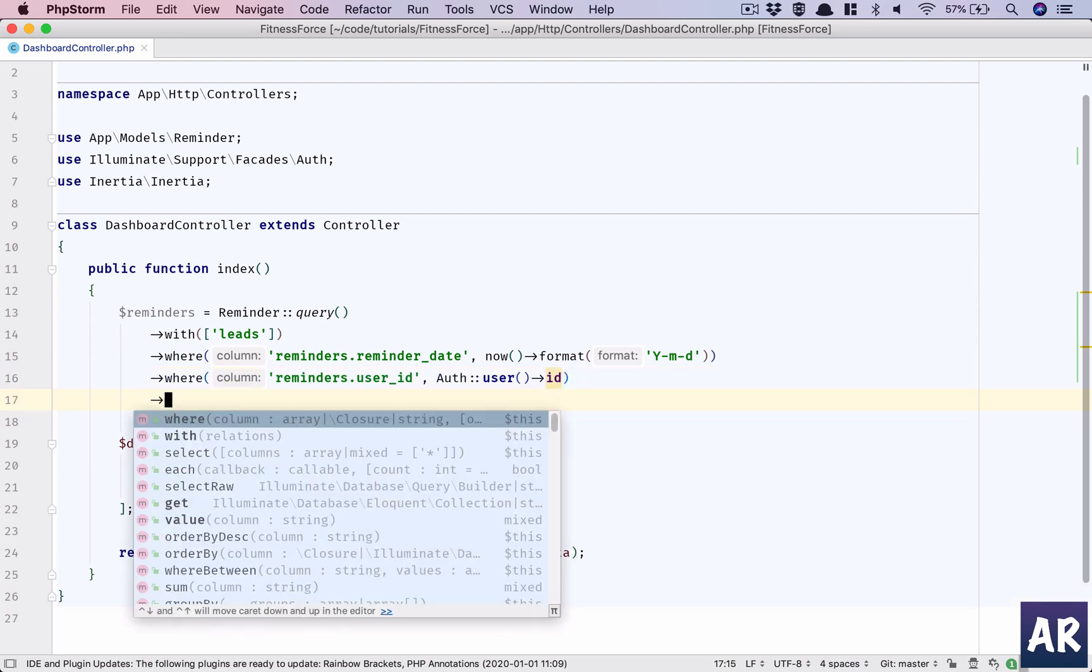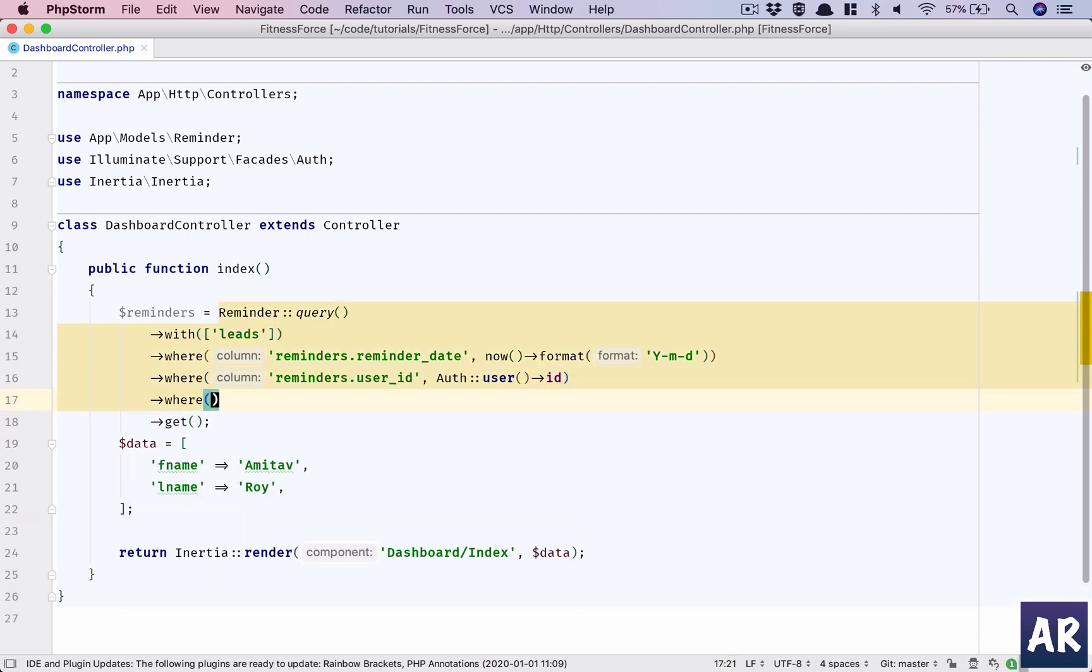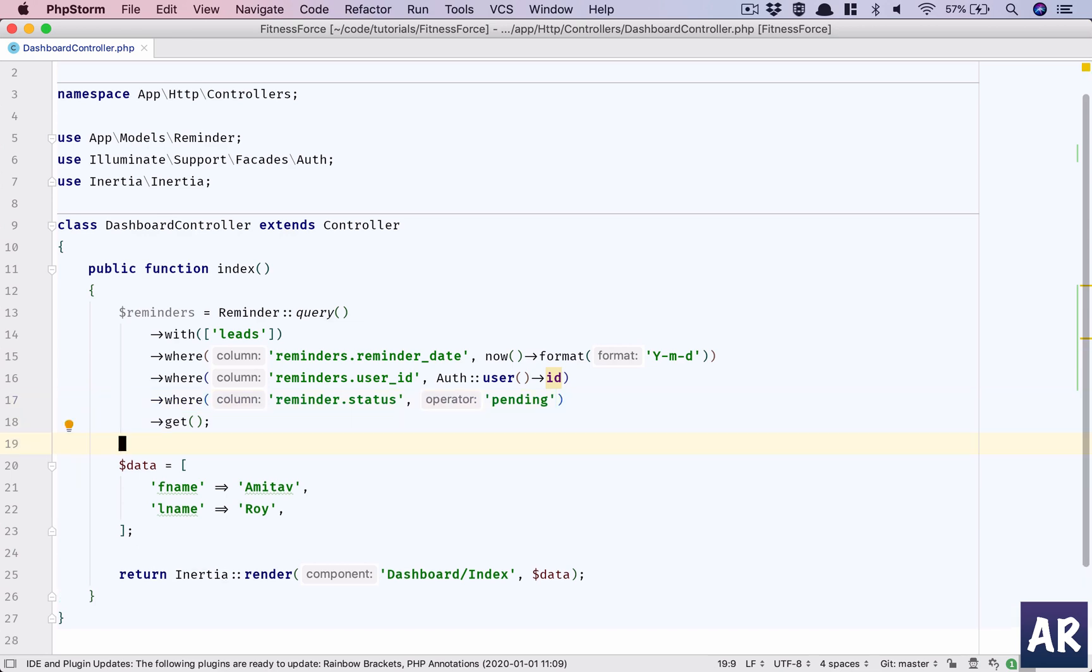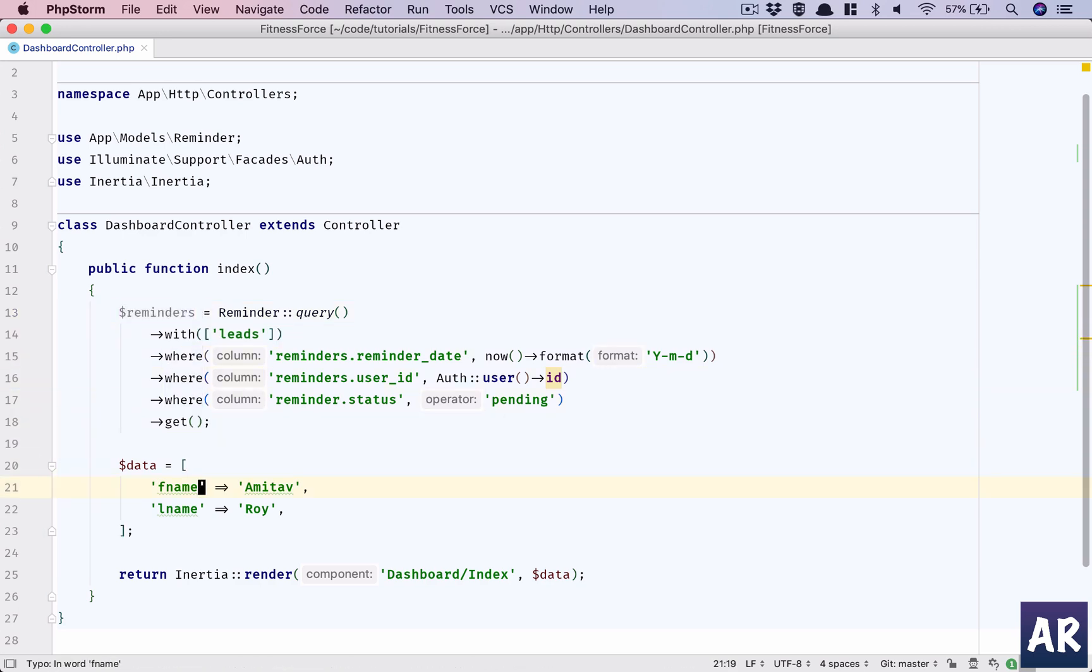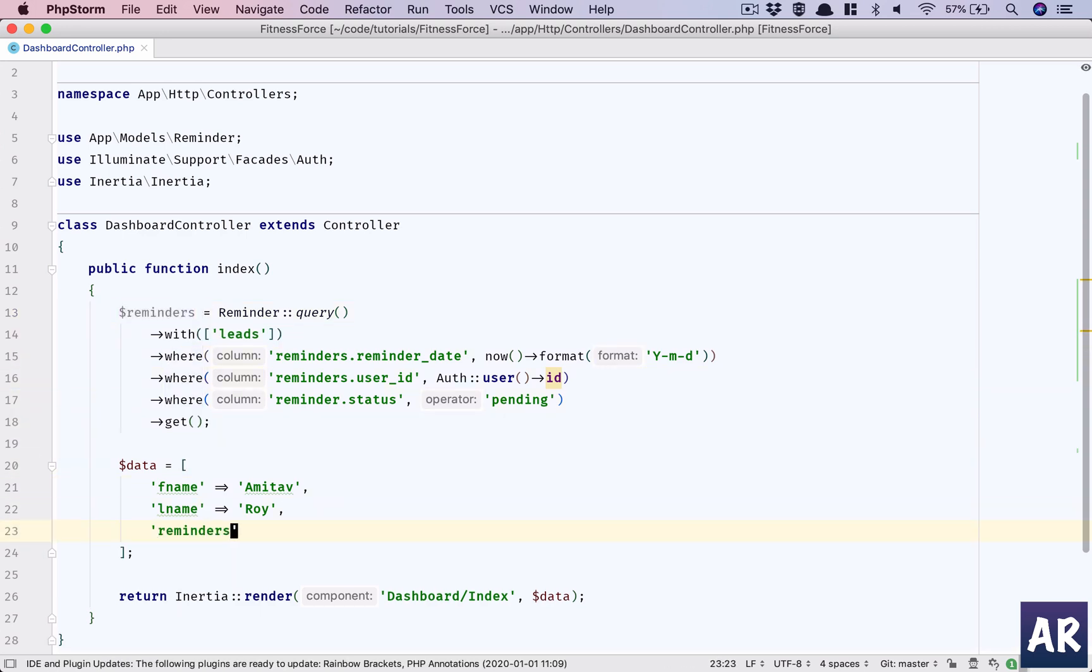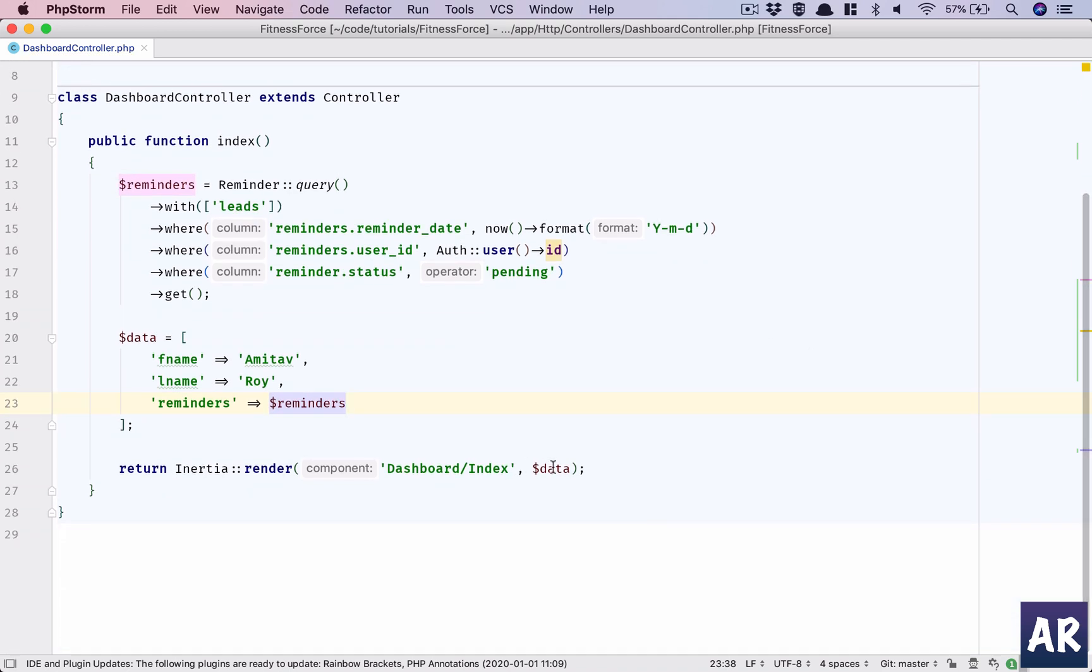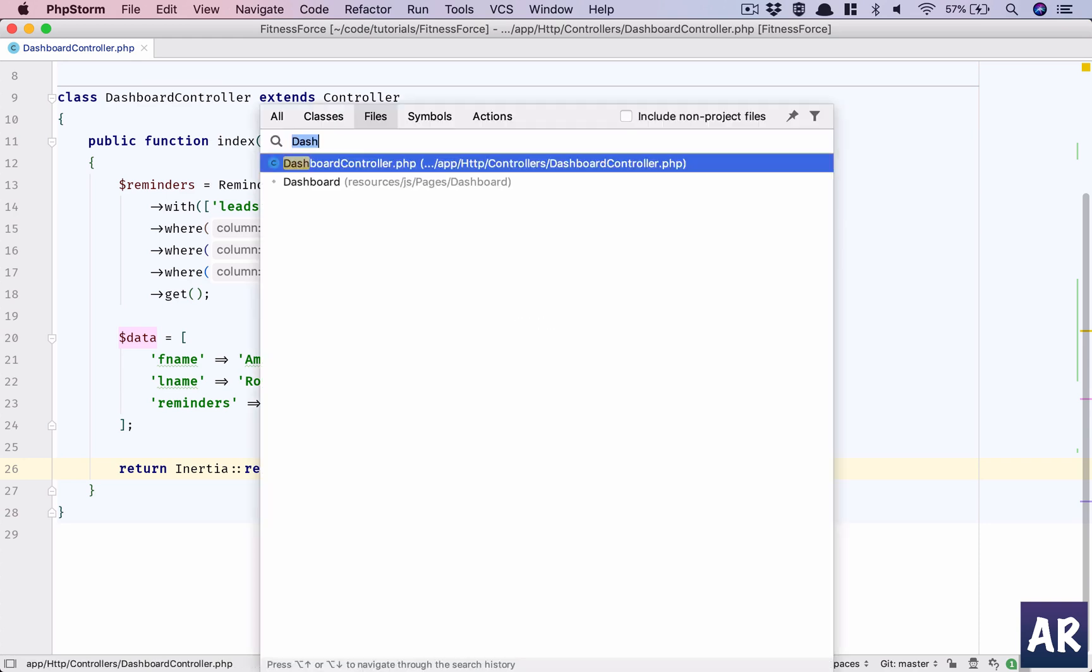And the last reminder dot status should be pending. So if I have worked on a reminder and I have completed it, or maybe created a new reminder on a different date, it has been completed, right? So that should go away from the list. This is our data which we need to send. Why don't we pass that as reminders in here, so that we get it in the dashboard index? So let's load up index.